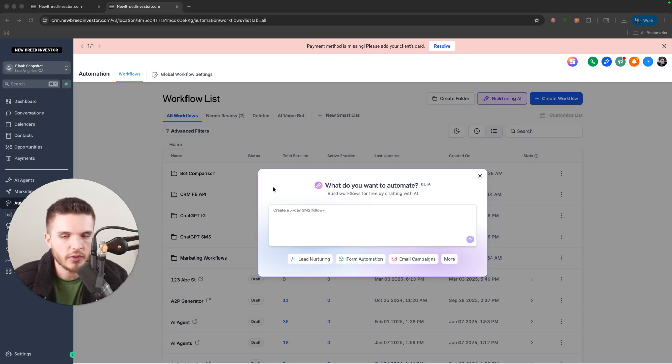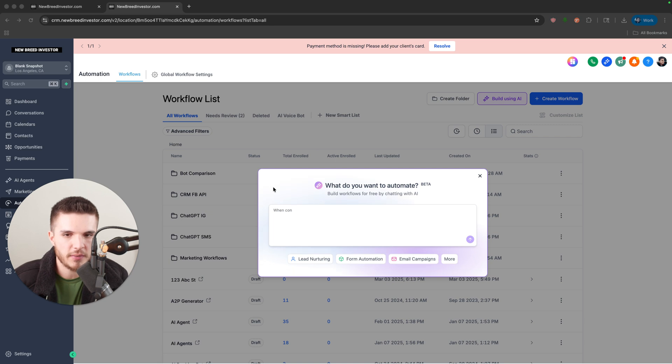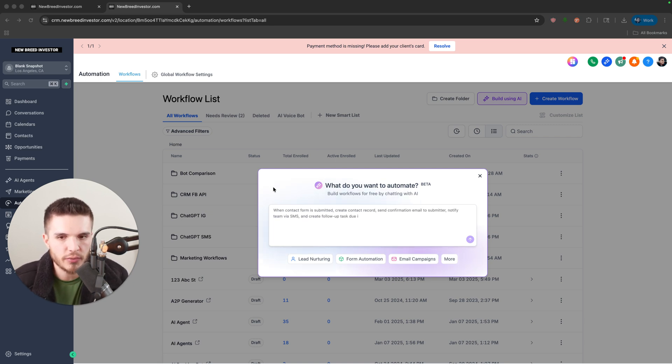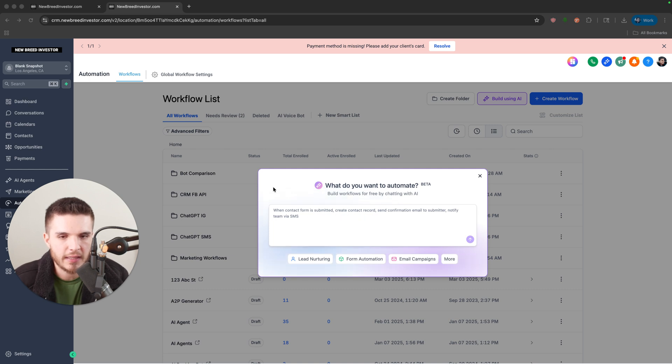Alright, so GoHighLevel just released a massive update to the workflow builder. I'm going to show you the two main updates and then I'll walk you through some of the visual changes as well.